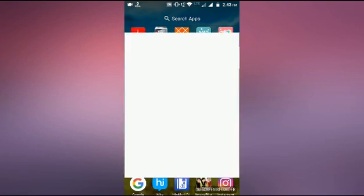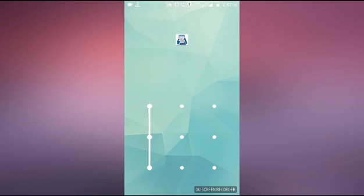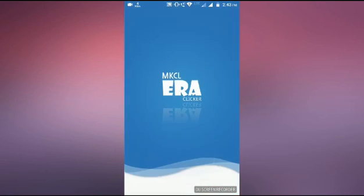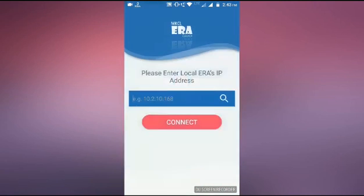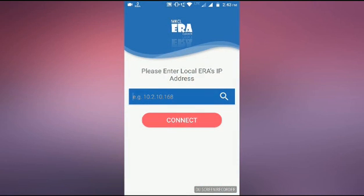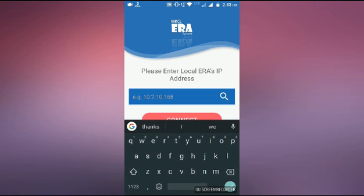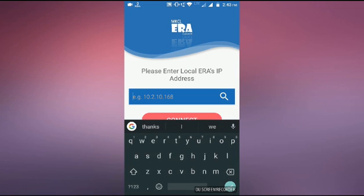In this session, I am going to tell you about how you will use ERA Clicker application. So you already installed or downloaded the ERA Clicker application provided from MKCL. You have to click over the ERA Clicker application.